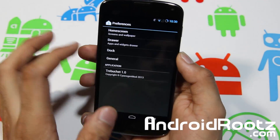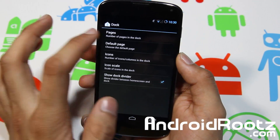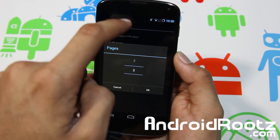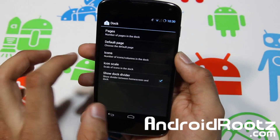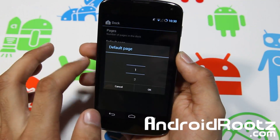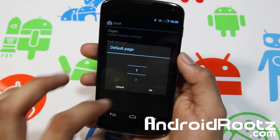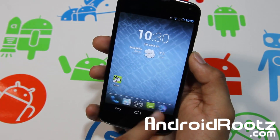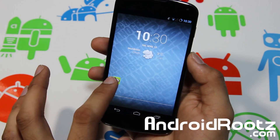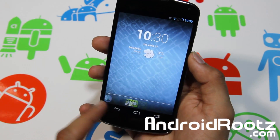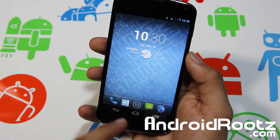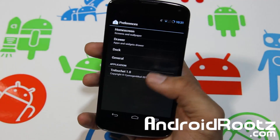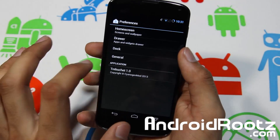Let's go into Dock and see Pages — you can add more pages, up to 3. Let's add 2, and the default page is 1. Now you have 2 pages, so you've got page 1 and 2 and you can add apps right there. Nice and easy, very simple to do, and just about anyone can do it.